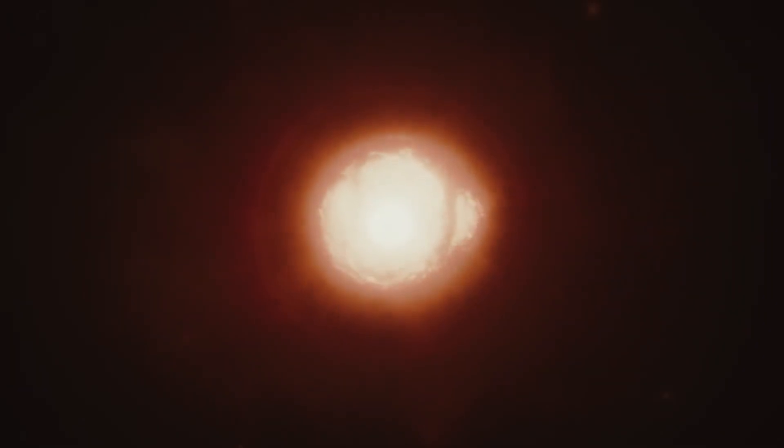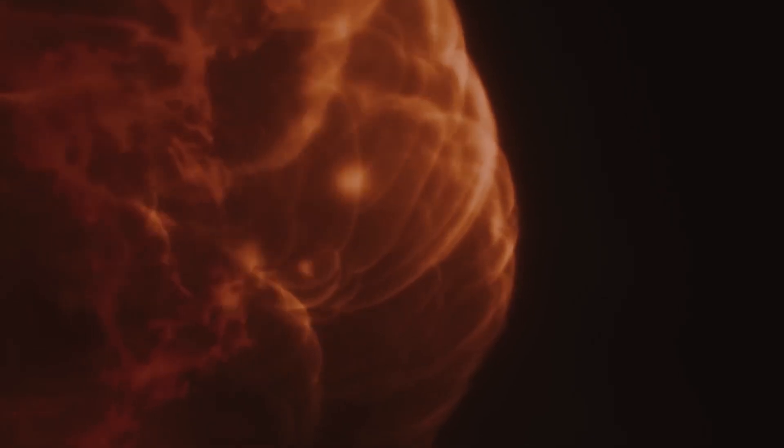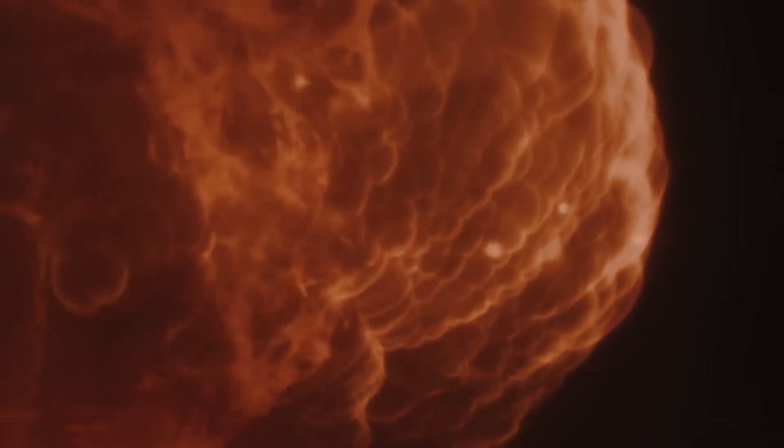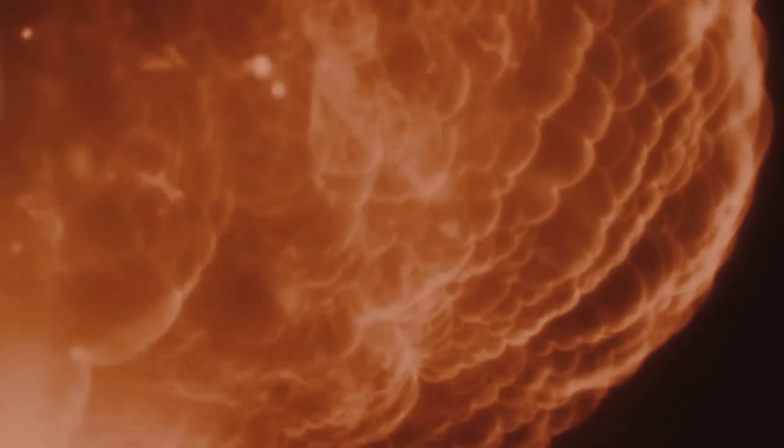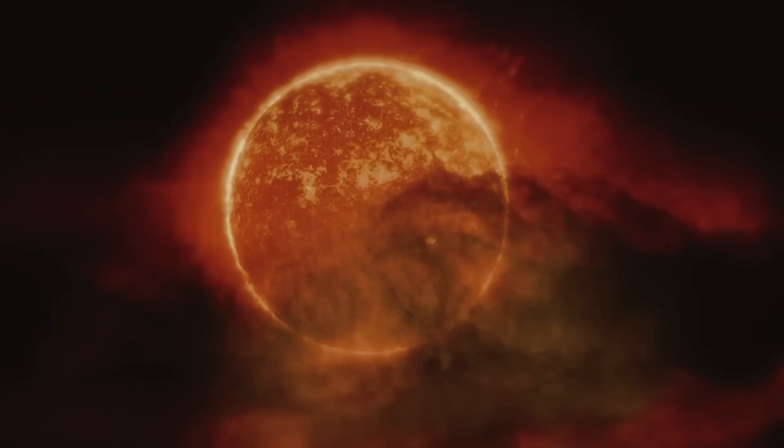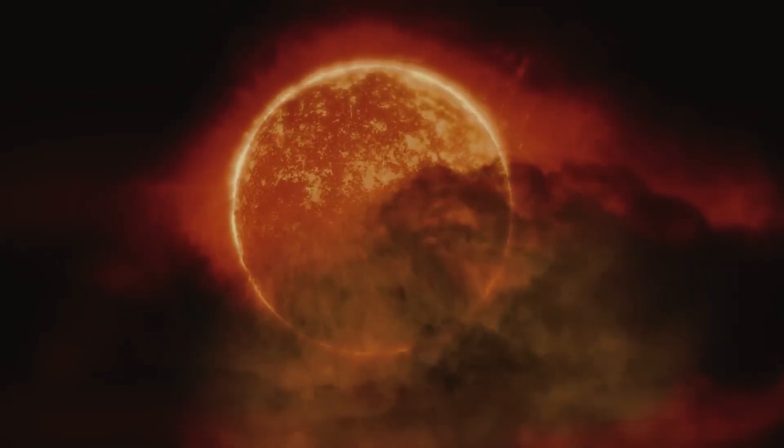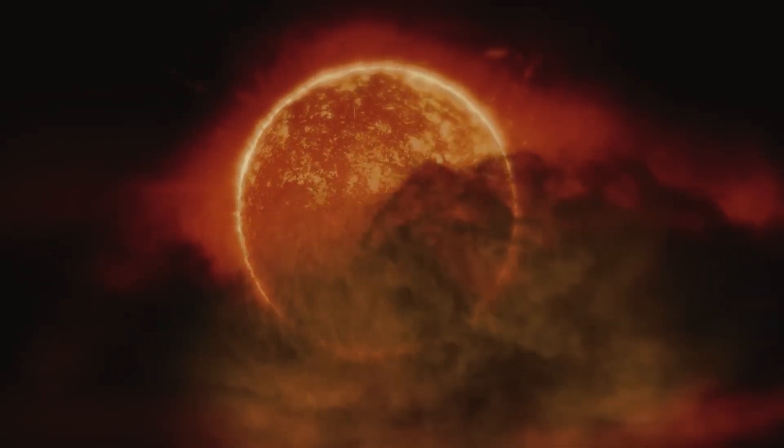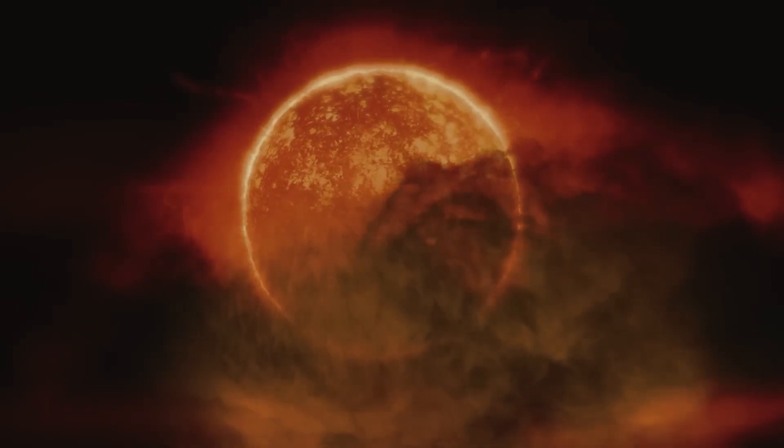But the question remains, is this a sign that a supernova is about to occur, or is it simply a one-time event in the long and complicated life of Betelgeuse?